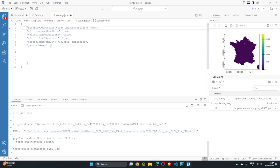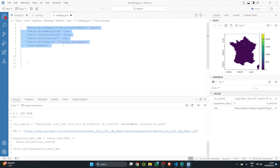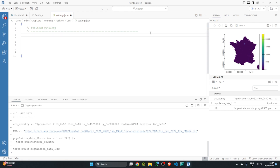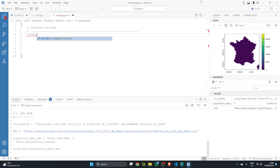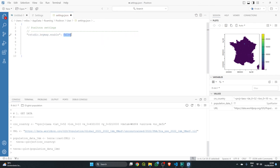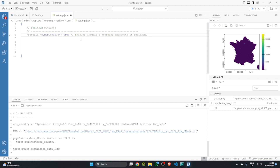First, delete everything within the curly brackets. The first change is to enable RStudio shortcuts by typing 'rstudio.keymap.enable' — it will autocomplete — and set the value to true. Add a comment that this enables RStudio's keyboard shortcuts in Positron, which is very useful if you're coming from RStudio.